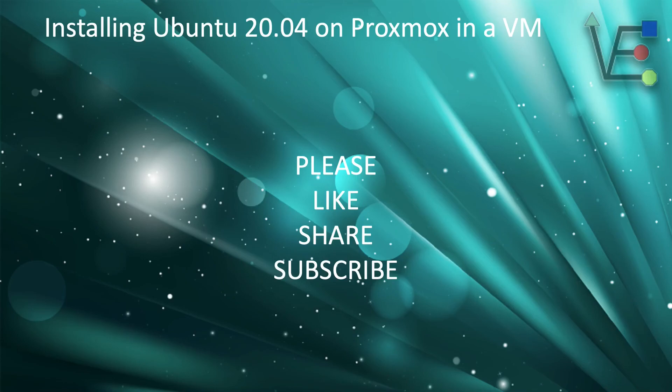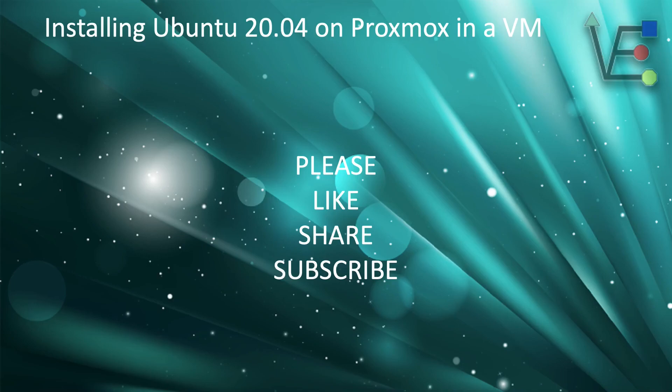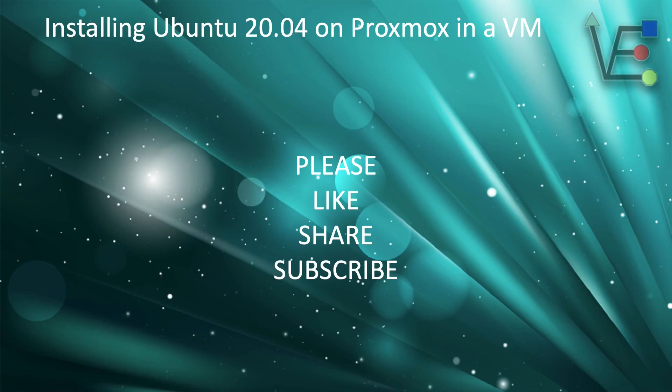As always, remember to like share and subscribe. Every subscription helps Virtualize Everything get closer to our goal of 1000 subscribers. Meeting our goal of 1000 subscribers means YouTube will begin monetizing our videos. The monetization means that Virtualize Everything will be able to afford more equipment to bring you better informative projects and improve the quality of your videos. As always, have a good night.